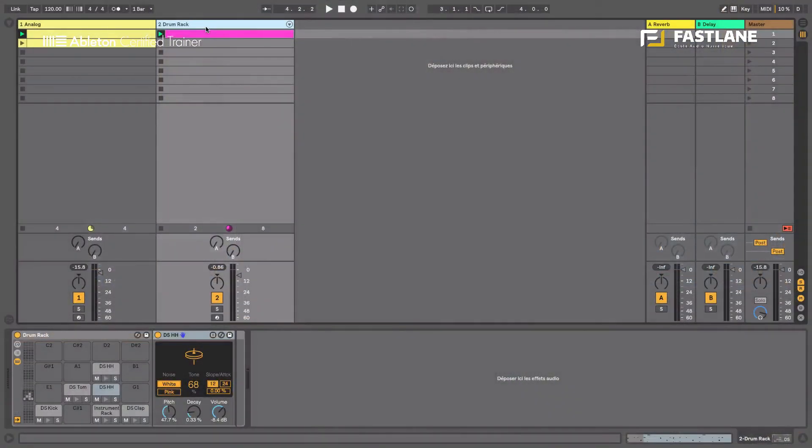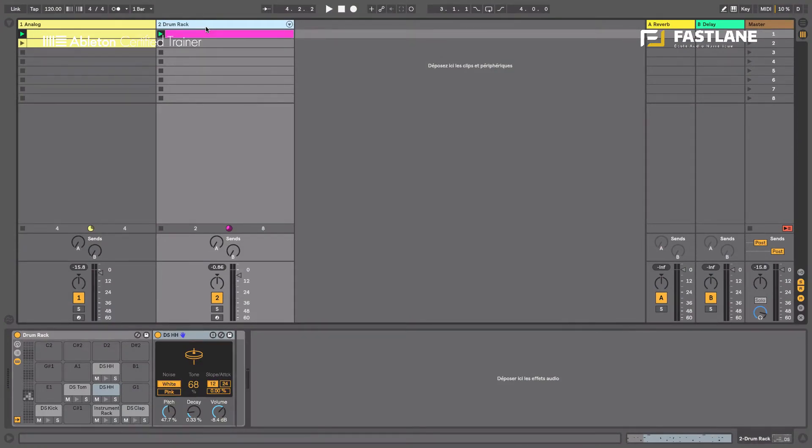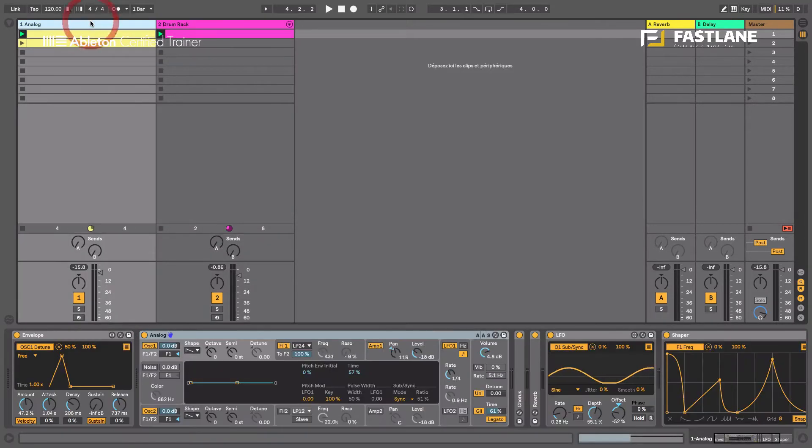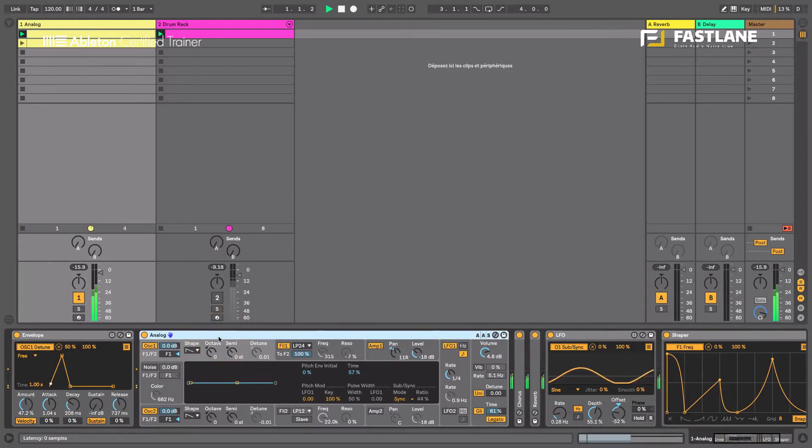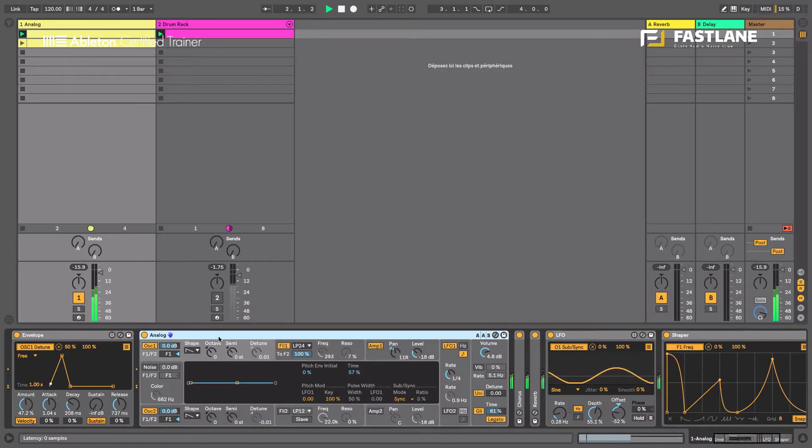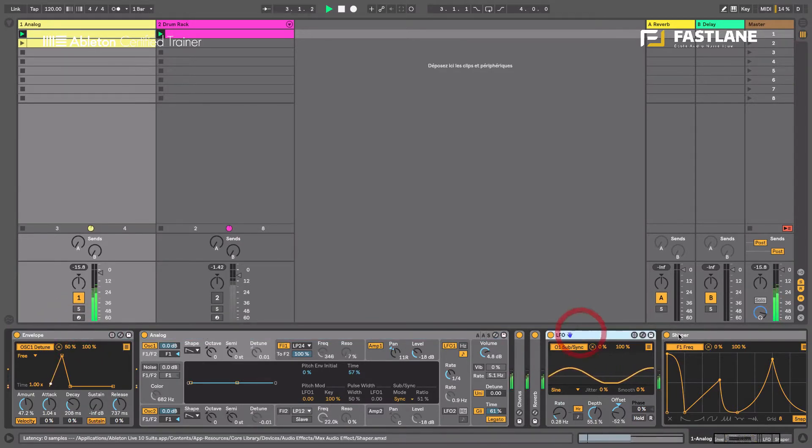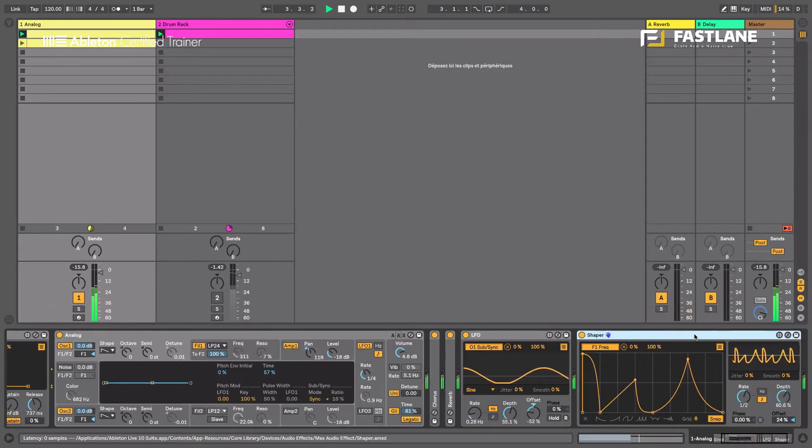In order to understand Expression Control and understand how it could change your workflow, we're going to use the same musical example we created in the previous tutorials of this series. Remember we created a texture using Analog. That synth is heavily modulated using Envelope, LFO and Shaper.